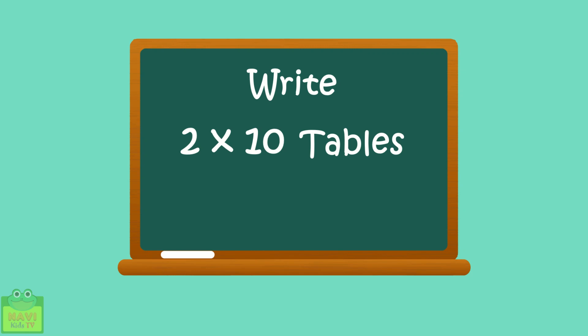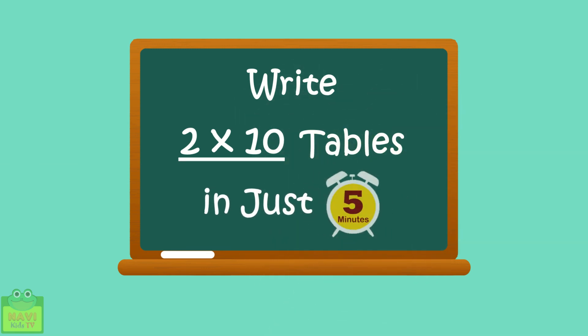Hello friends. In this video, I will show you a simple method using which you can write tables of 2 to 10 in just 5 minutes.